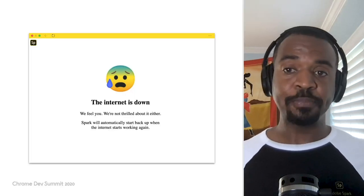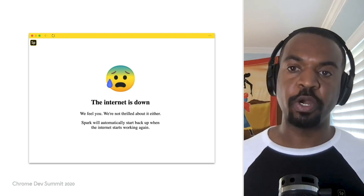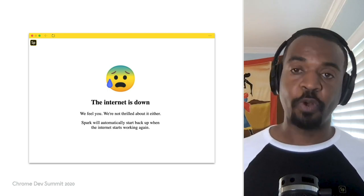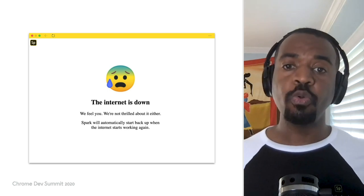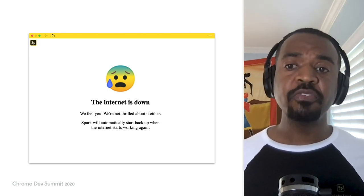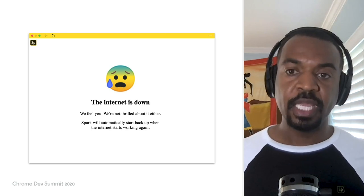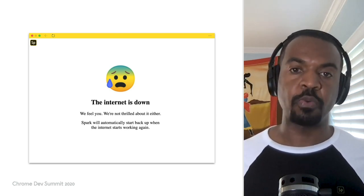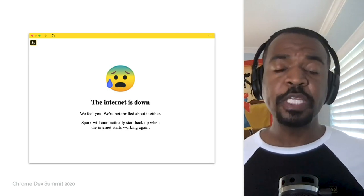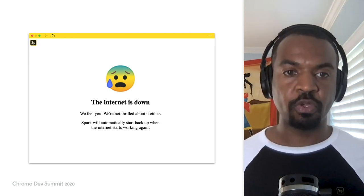So we designed a very nice message that's displayed to users when they launch Spark offline. It still probably won't make you completely happy, but you'll know the app hasn't crashed and it gives you an idea of what you might do to fix the problem. In addition, it keeps you in our app experience by speaking with our voice.